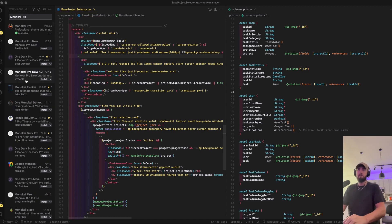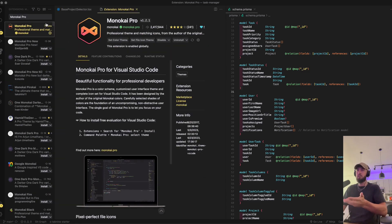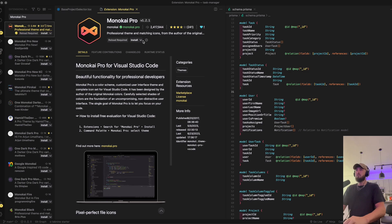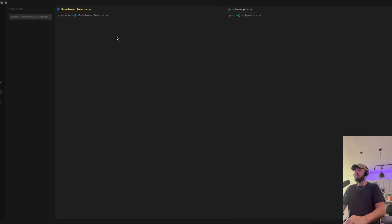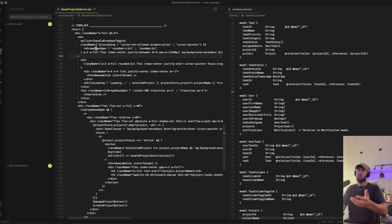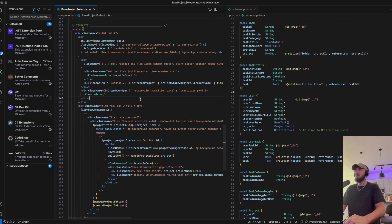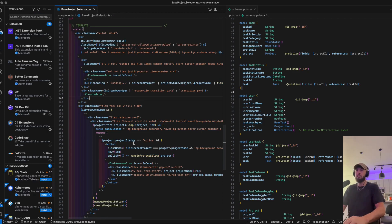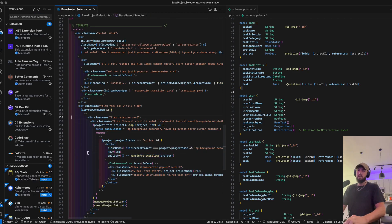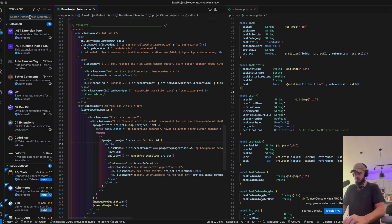So you go over here to the left, go to your extensions, search Monokai Pro. This is what it's going to be. Let's go ahead and uninstall it real quick so I can show you what it looks like before. Here's your plain Jane VS Code.